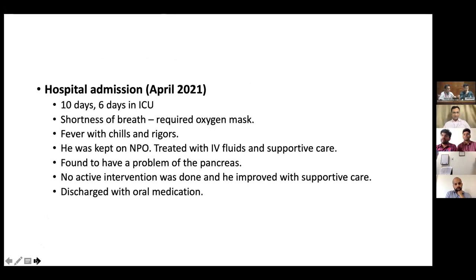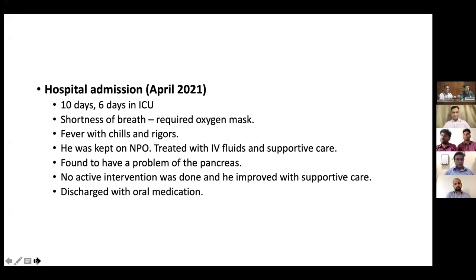For the above complaints, he was admitted for a period of 10 days in the hospital, out of which the first six days was spent in the ICU. He also developed shortness of breath during the first admission, for which he required oxygen mask. He also had fever with chills and rigors during the hospital stay, which relieved during the course of admission. He was kept NPO, treated with IV fluids and supportive care. He was told he was having a problem with his pancreas, but no active intervention, endoscopic or surgical, was done for him.